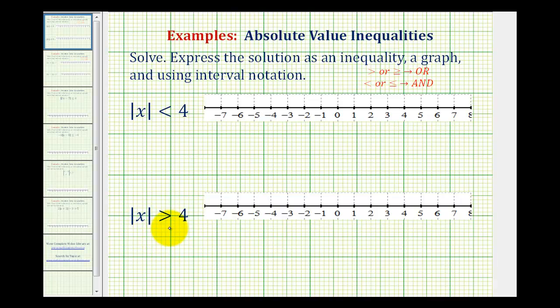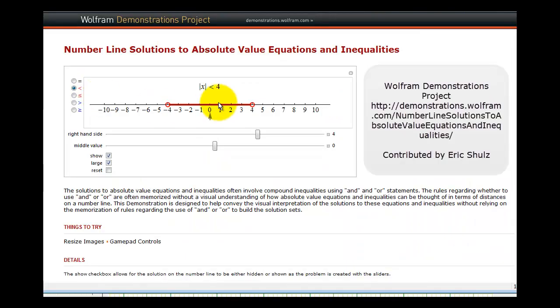To get a better idea of how this works, let's take a look at a Wolfram demonstration. Here's a graph of the absolute value of x is less than four. Notice how all the numbers that have a distance from zero that's less than four units has been shaded.